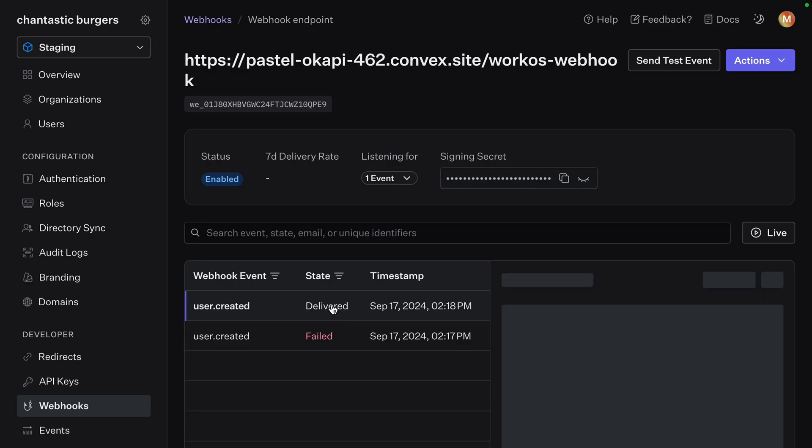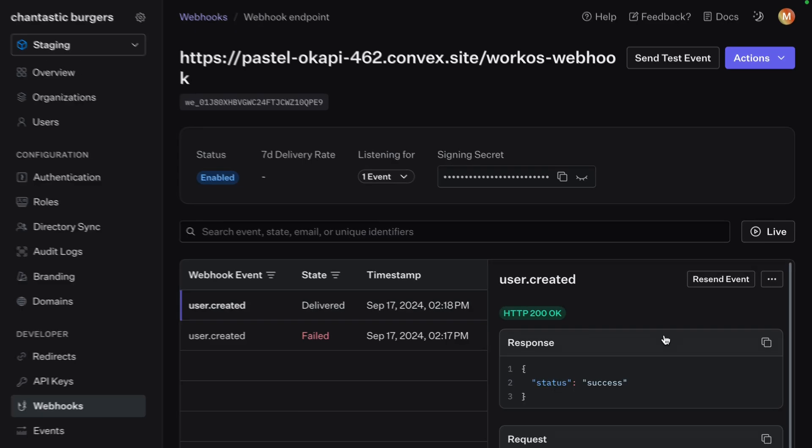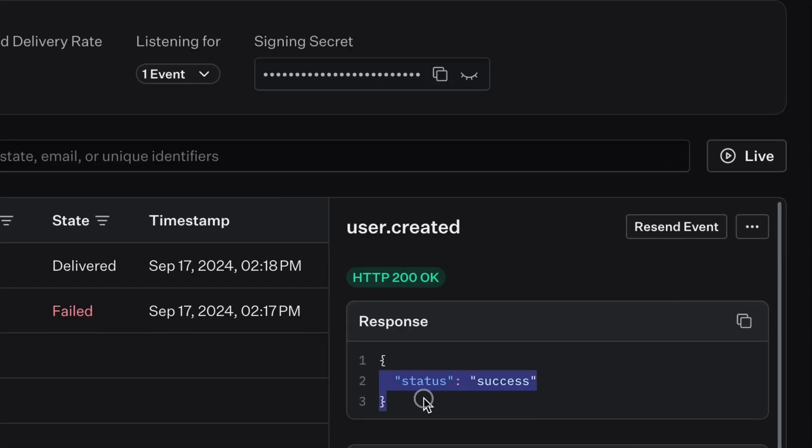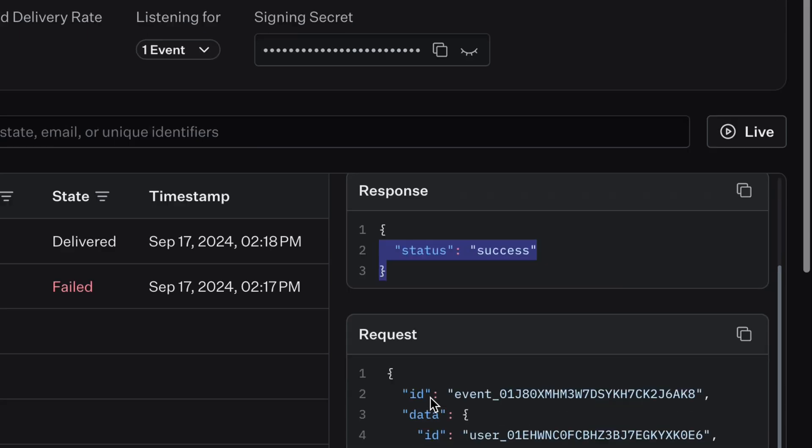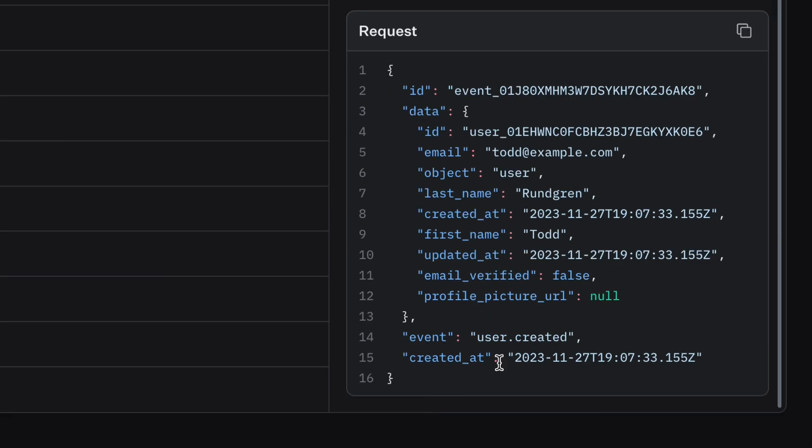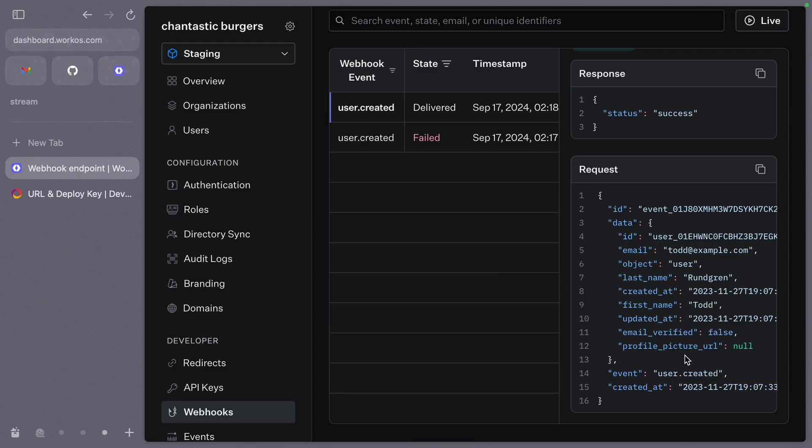Save those changes and send another test. This time it was delivered. We get the status that we wrote for status success. We can see the object that was sent.